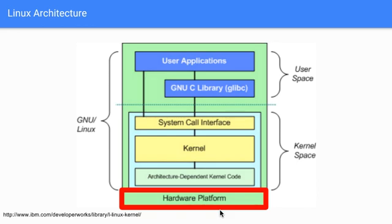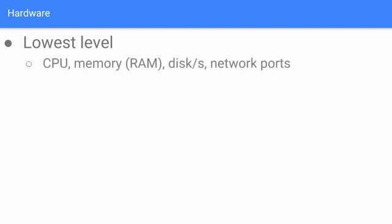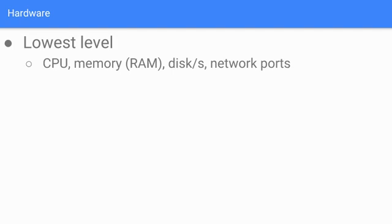At the lowest level, we have the CPU, we have memory which is known as RAM - there's different types of memory other than RAM, but for everyday purposes when you hear people talk about memory they're usually referring to RAM. We have disks and network ports.